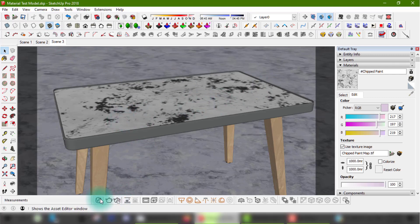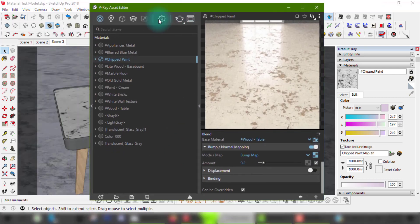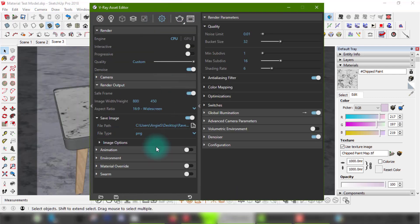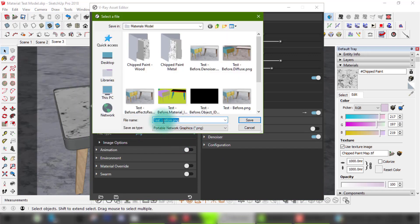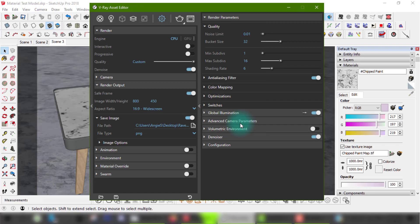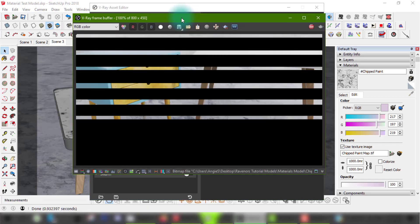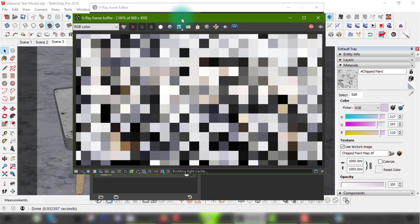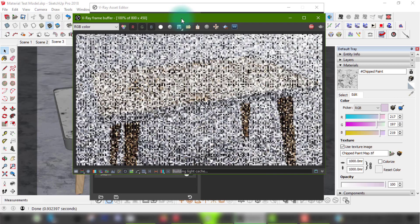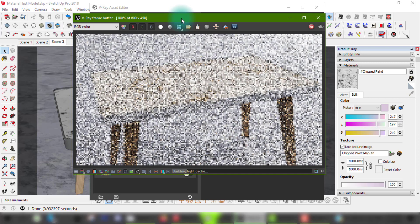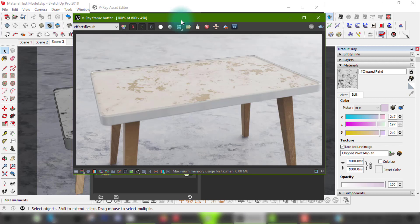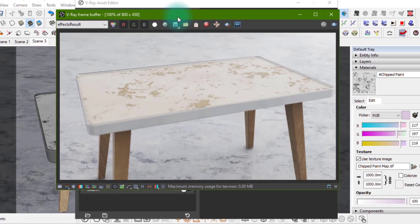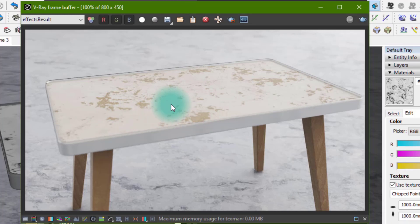Now to do a quick test render to see the results. Now there you have it, this is the end result for our old and damaged table surface.